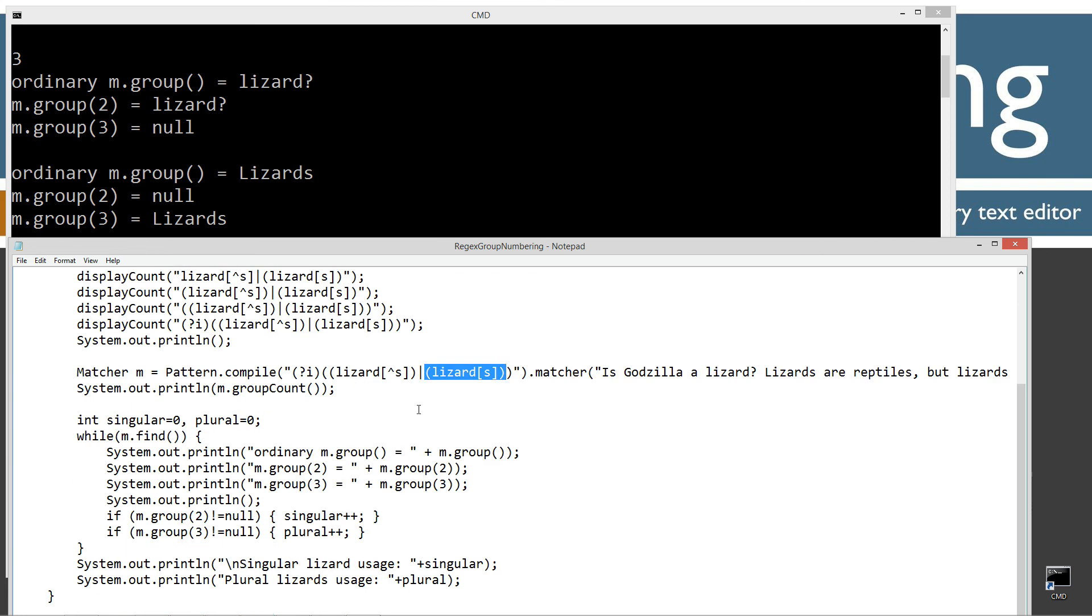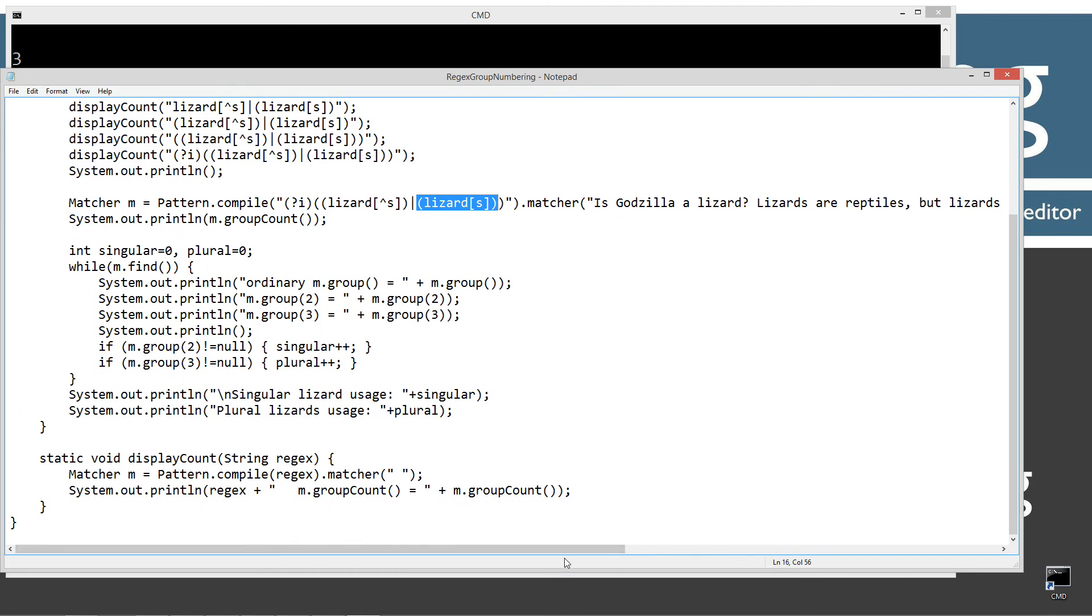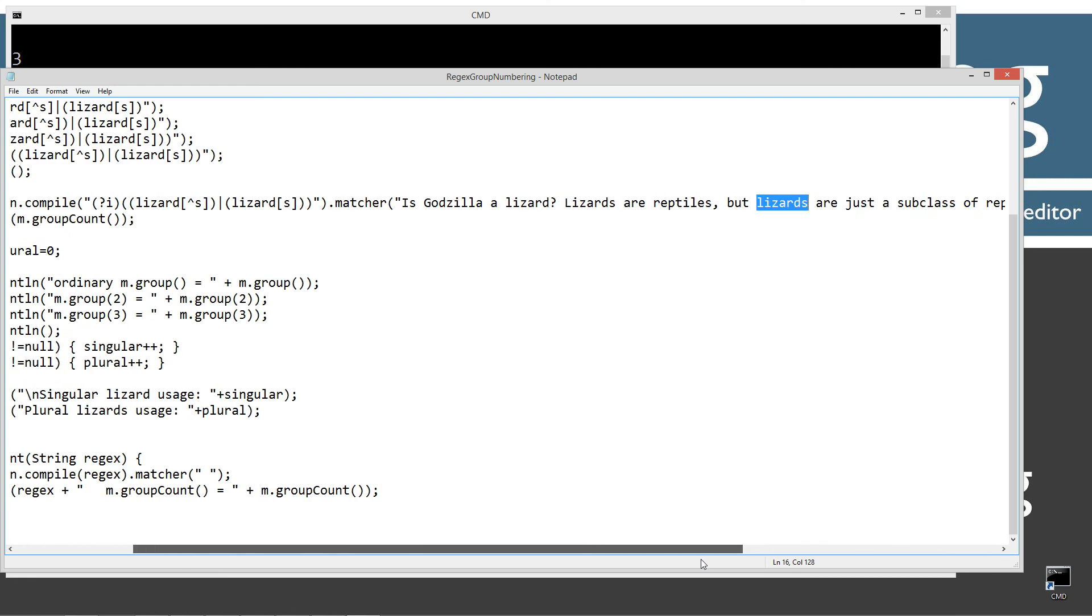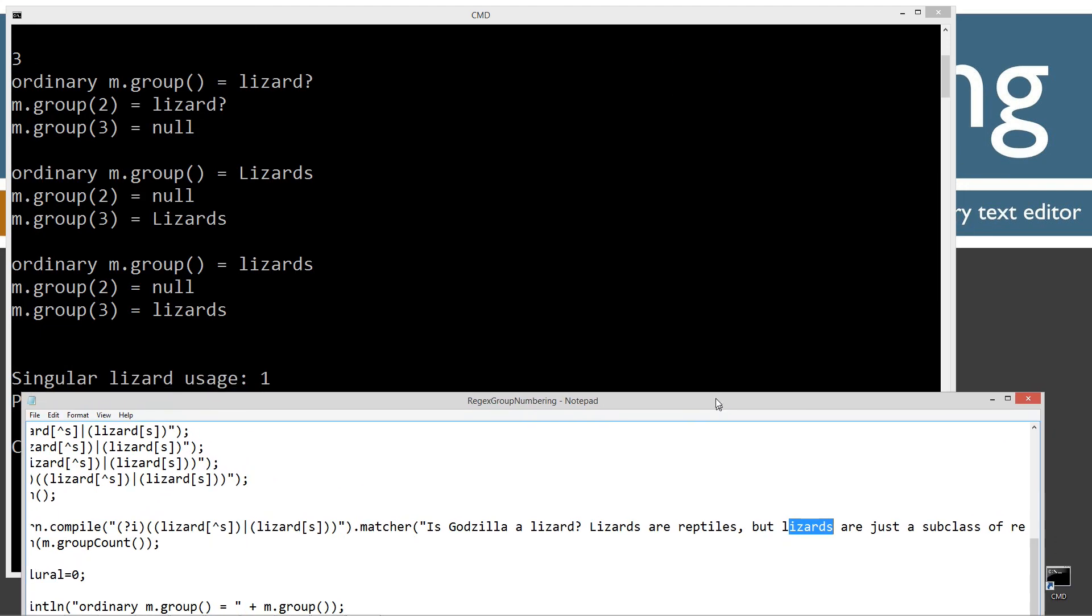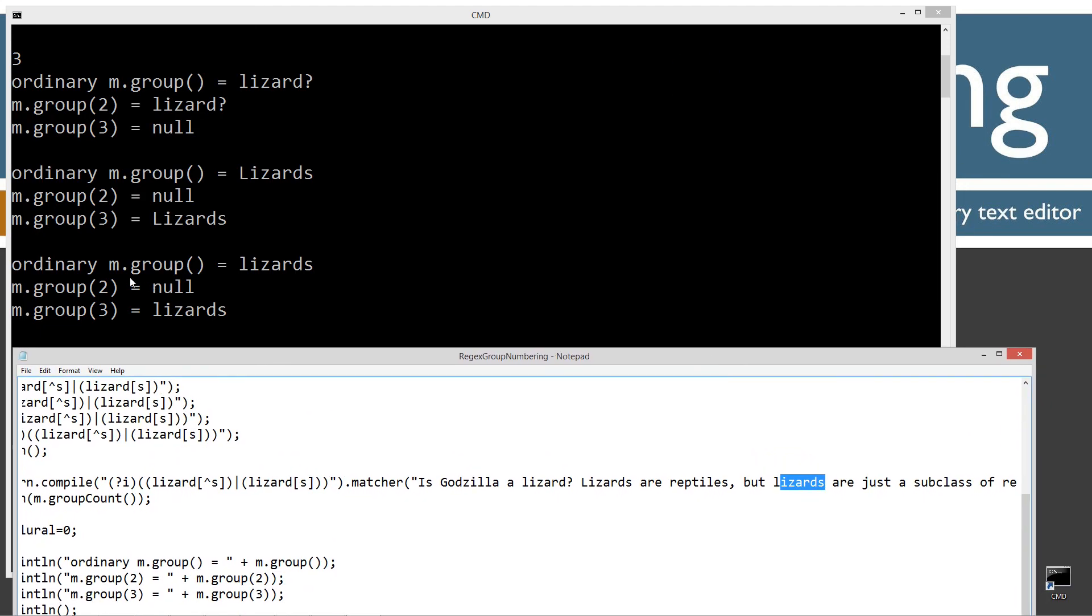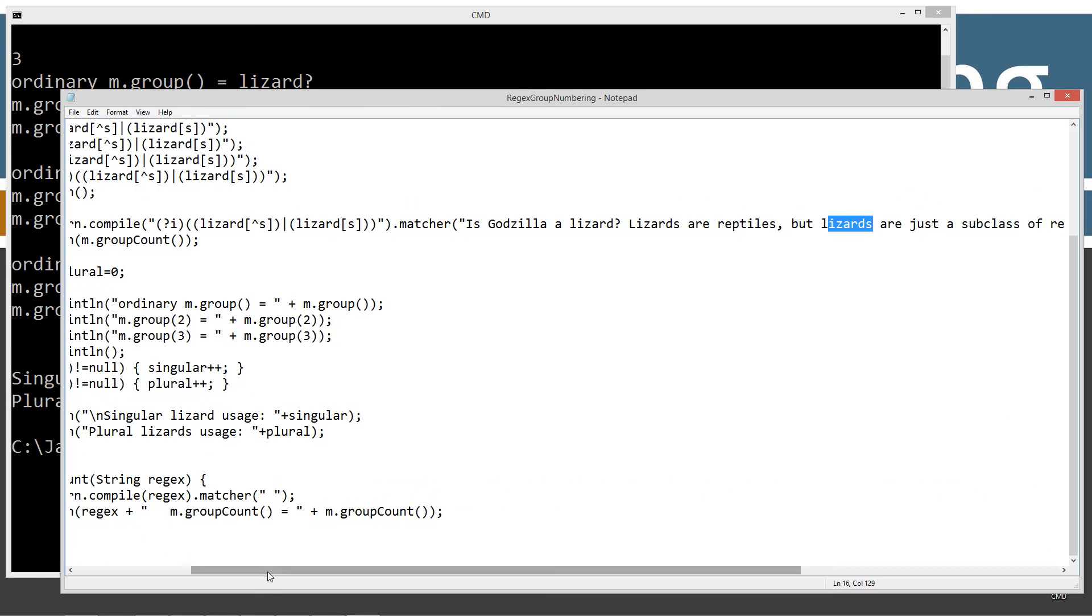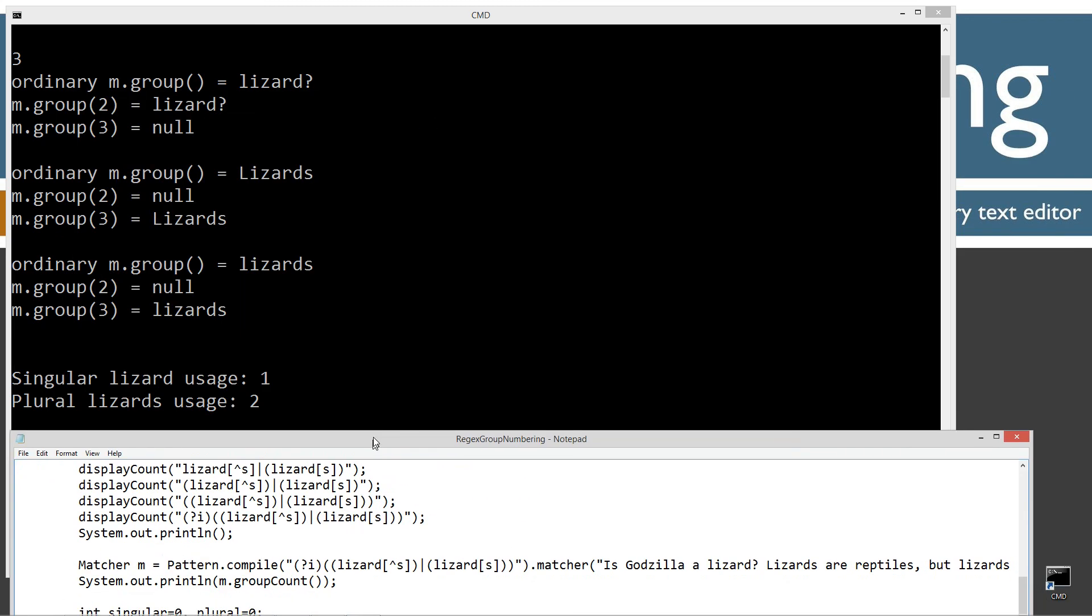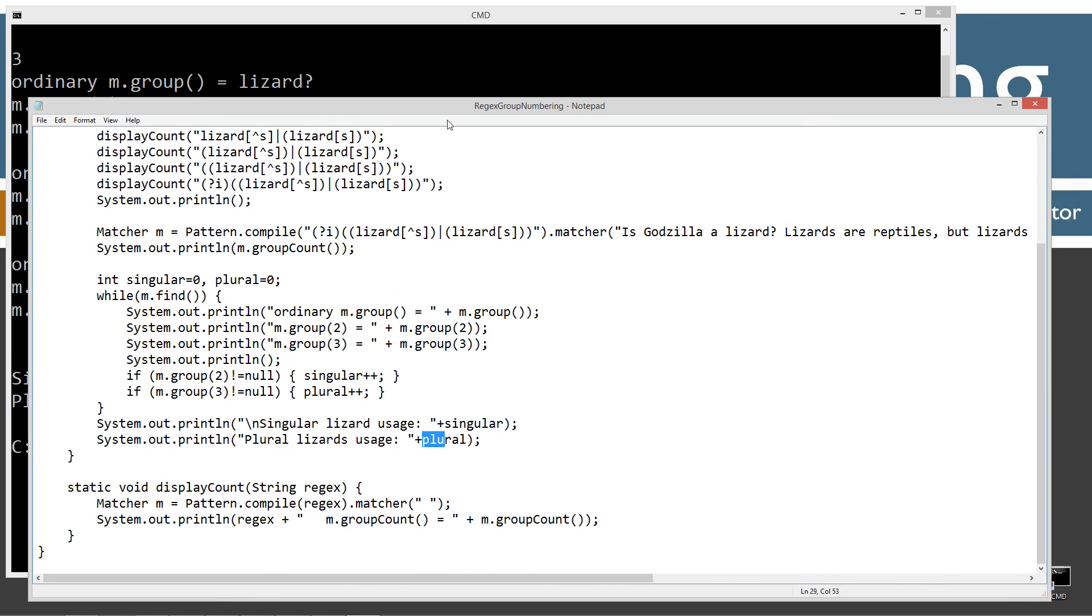And then the last loop through that it's going to find here, the find method is going to find this one here, which is lowercase lizards all the way across there. And then of course, there's no other occurrence of lizards there. So we have one singular lizard right here. And then we have two plurals here. So in our final loop through here, we've get lizards lowercase. Group two is equal to null. Group three is equal to lizards there. And then, so for our count down here, then I'm just going to display the count to the console there. Singular lizard usage, singular, plural lizards usage, plural. And then, so we get singular lizard one, plural lizards usage two. So that's basically about number group numbering and how it works. They're all numbered from left to right.